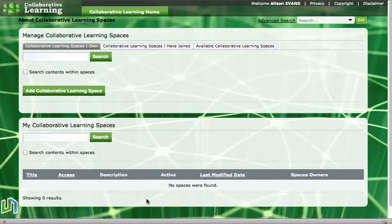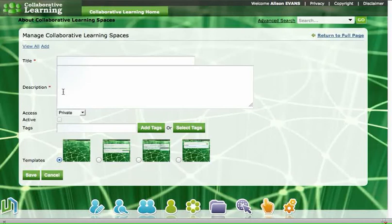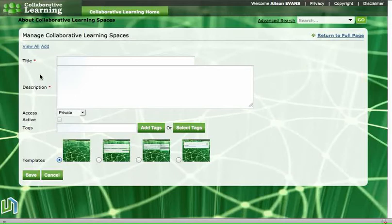On this page we see that there's a green button that says add collaborative learning space, so we click on that one and a dialog box will appear where we can add the title of our space, a description of our space, and save our space. So what we need to do is decide on our title.